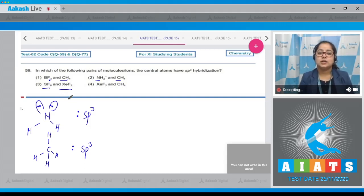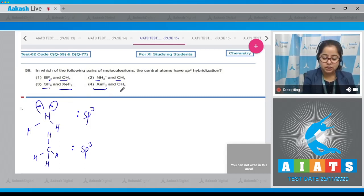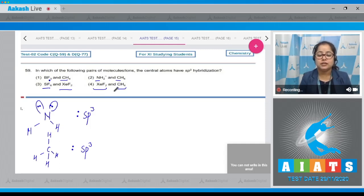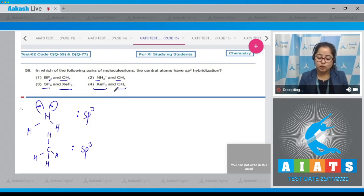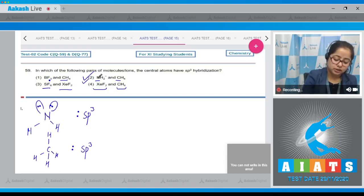For XeF2: xenon has three lone pairs and two bond pairs, so the number of hybrid orbitals is five and hybridization is sp³d. The pair of molecules where the central atom is sp³ hybridized is NH2⁻ and CH4, so the correct answer is option number 2.